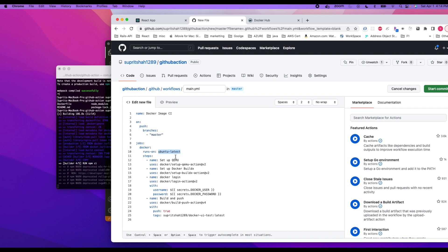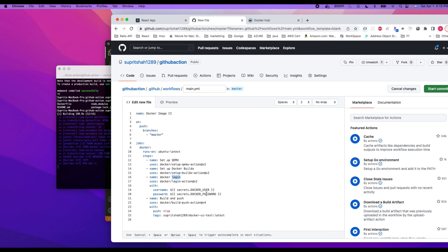And then these are the basic—you can read about QEMU and Docker buildx and login. What it essentially does is it provides a base code where we can just pass the Docker user and Docker password and it automatically logs into our Docker Hub account.